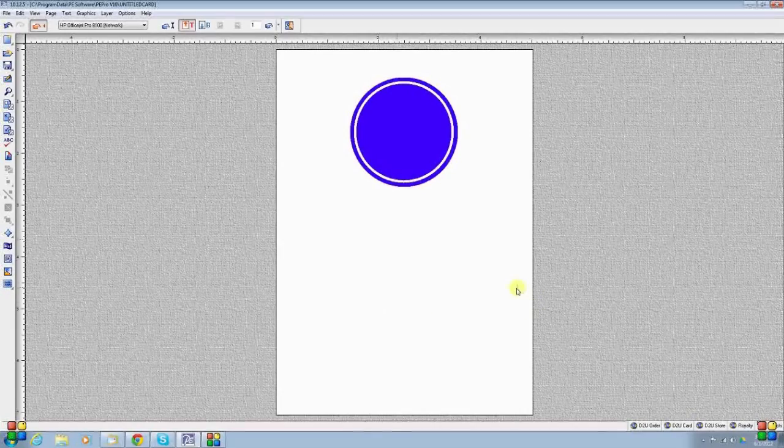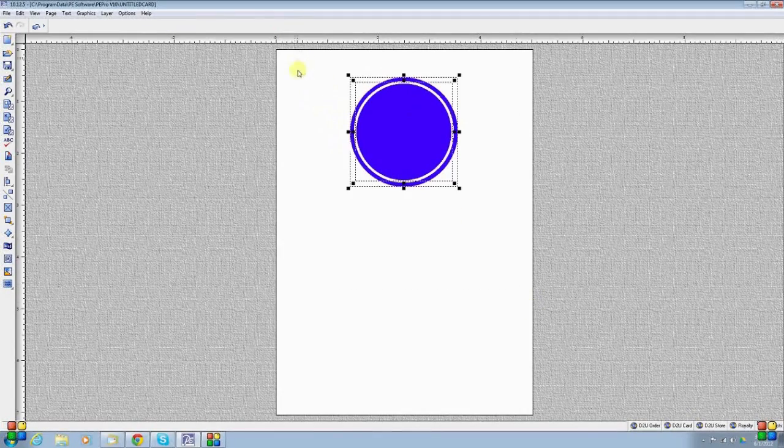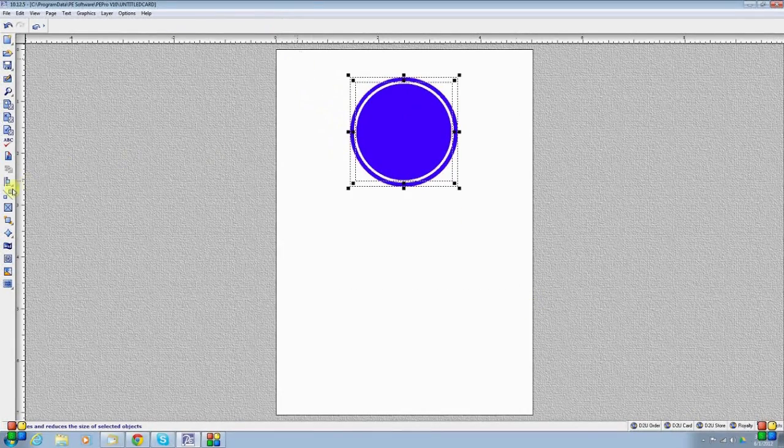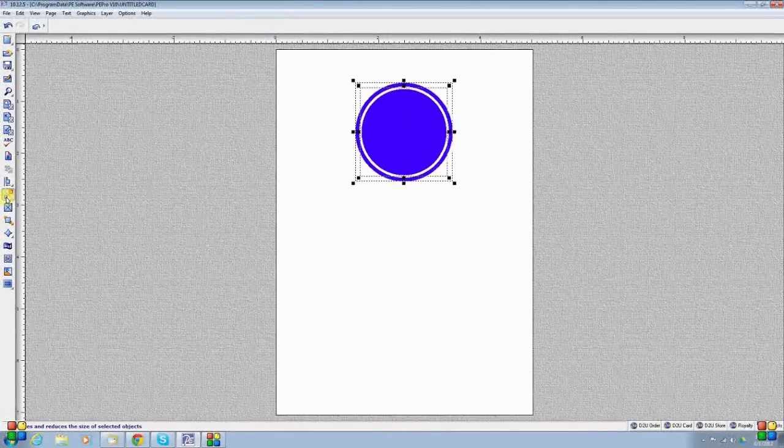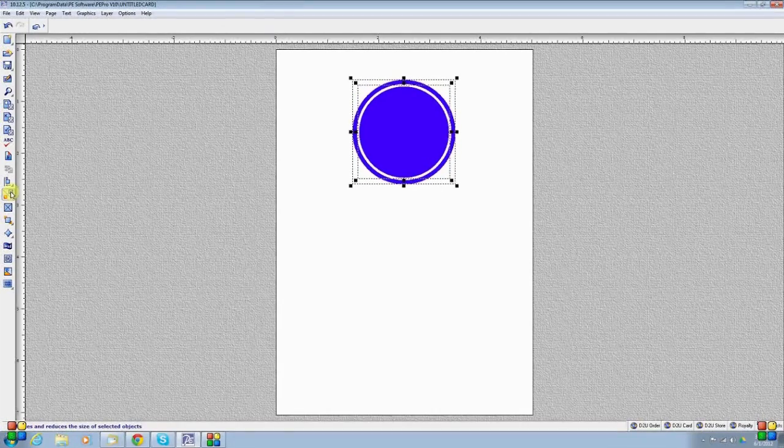Now, having done that, I could also resize and reshape this if I wanted to. I can just simply choose small, and they both shrink, or I could go big, and they both enlarge.